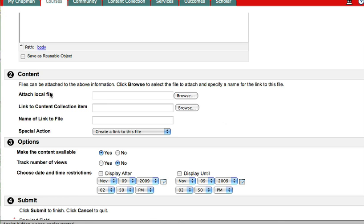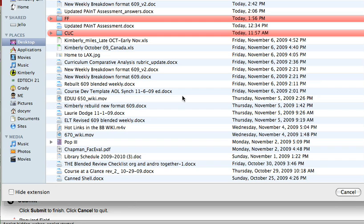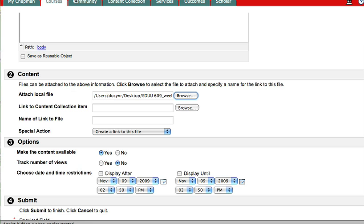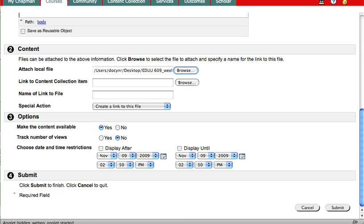I'm going to attach a local file because it's on my computer. So just like when I attach something to my email, I click browse and then I need to find it on my computer. Mine is already sitting here on my desktop. It's this week one PDF. And I can see just by double clicking on it, it's been selected. There it is.